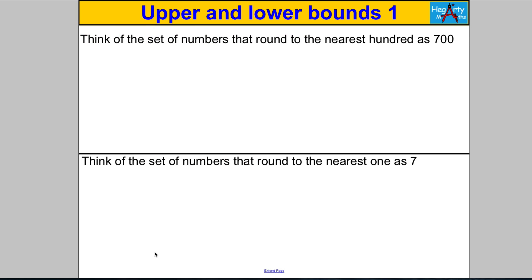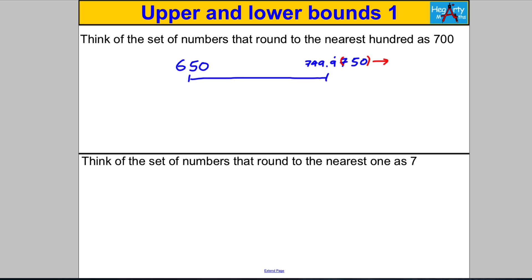Think of the set of numbers that round to 700 to the nearest hundred. We said it was any set of numbers from 650 all the way up to just a little bit short of 750 — because 750 actually rounds upwards, so that's not included. The true range goes up to 749.9 recurring. This number, 650, is called your lower bound, and 750 is called your upper bound.